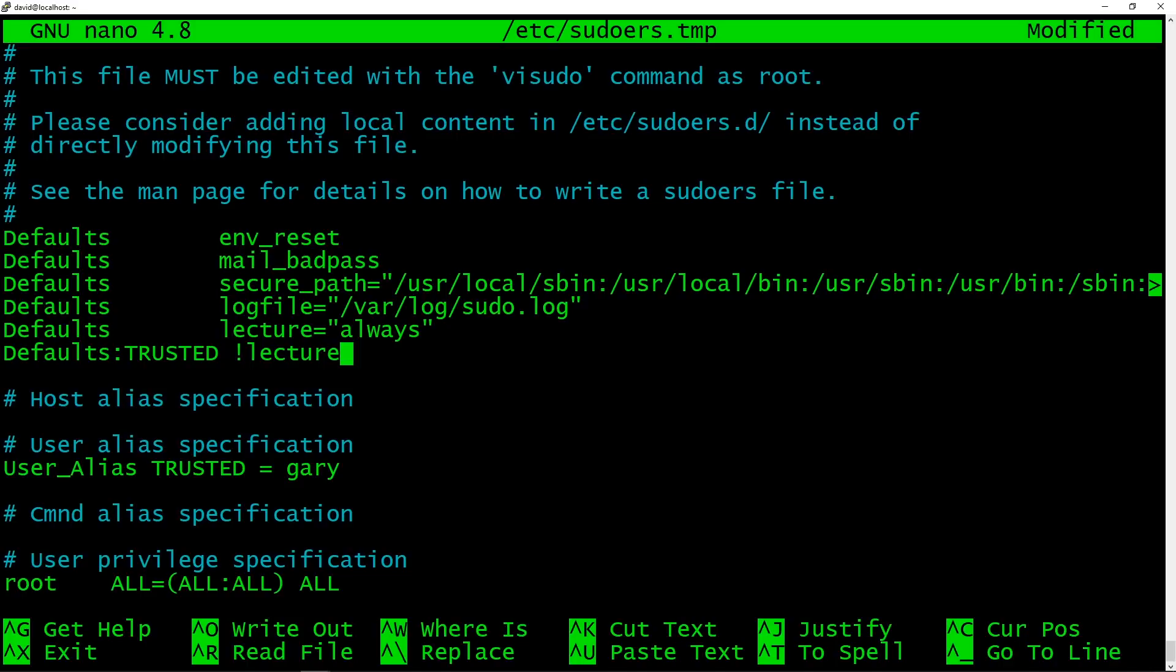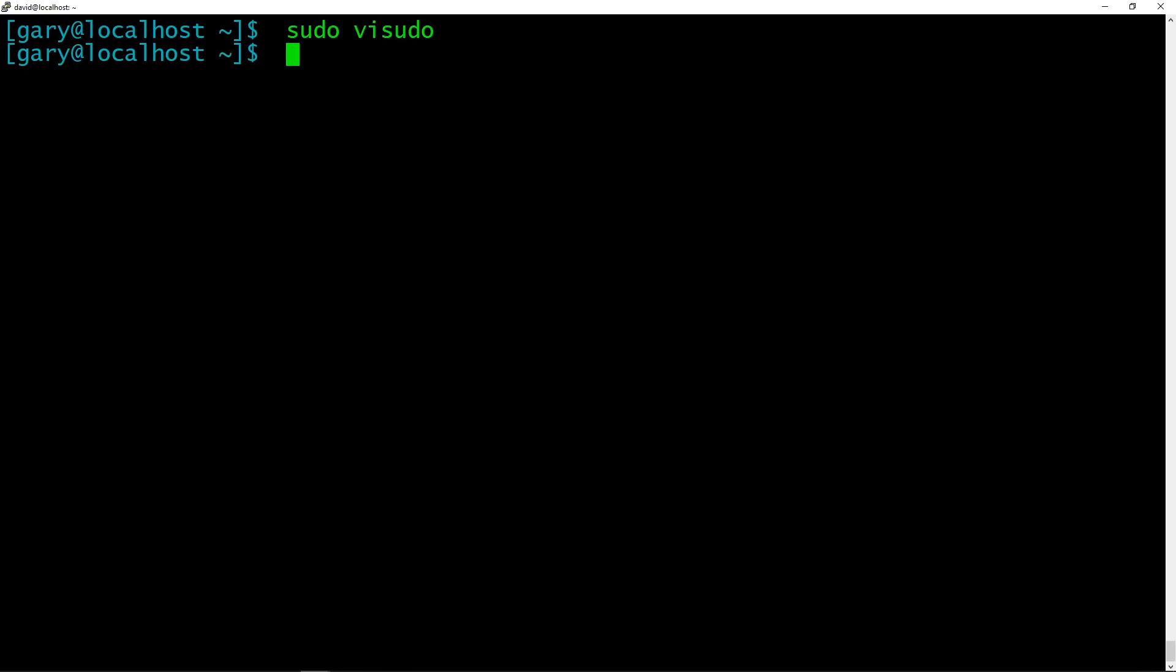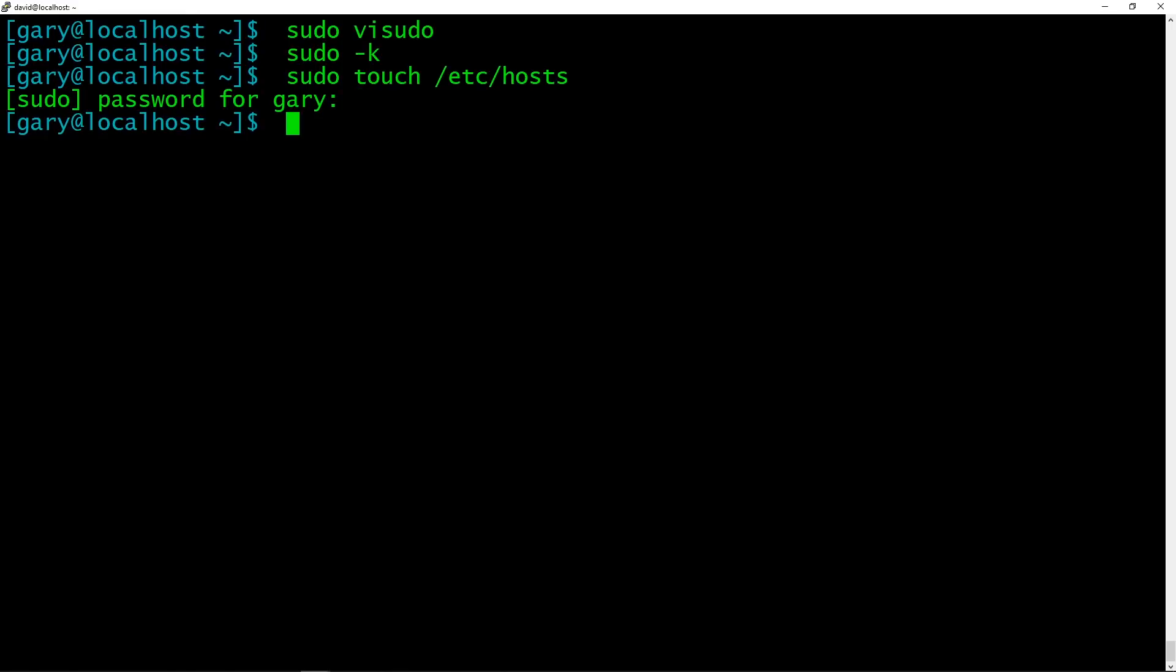Exclamation mark again, in many languages, like in the C programming language means not. So trusted group doesn't get lectured. So now if we make sure that the password is expired, so to prove that it doesn't do it. So if we do sudo touch /etc/hosts, it asks me for the password. But you notice that no lecture, of course, because I am in the trusted group.